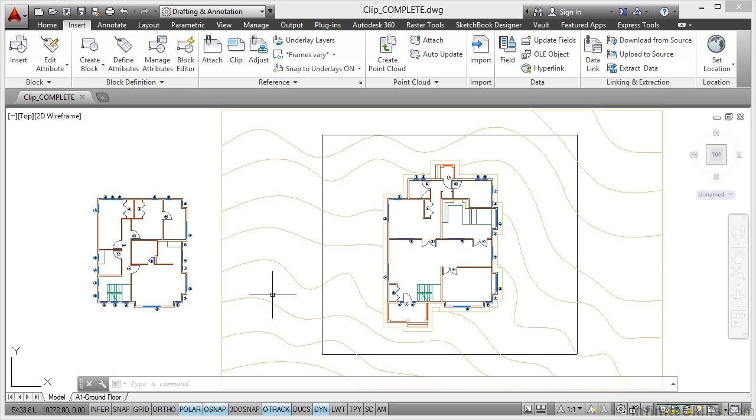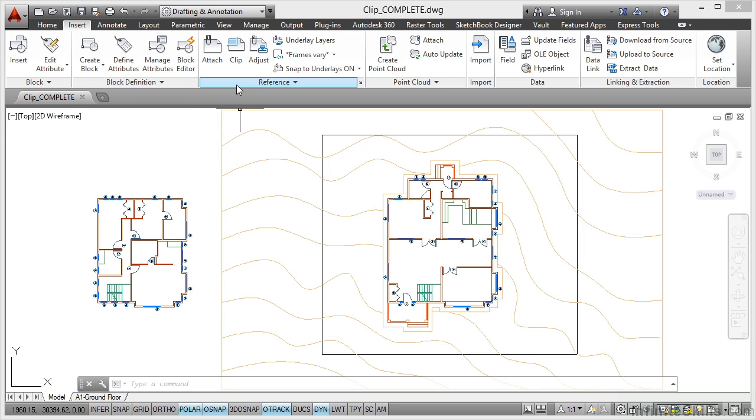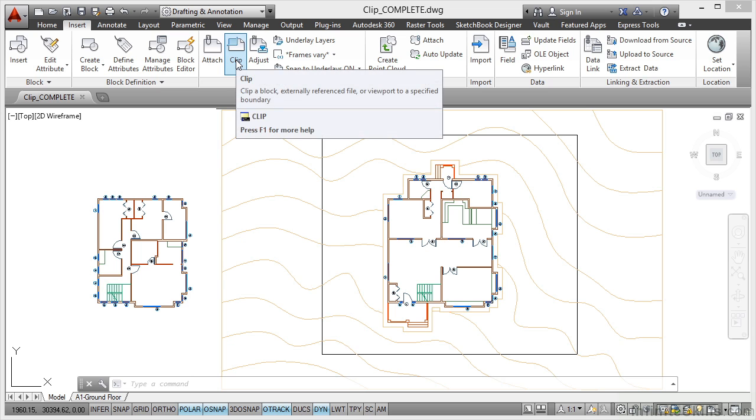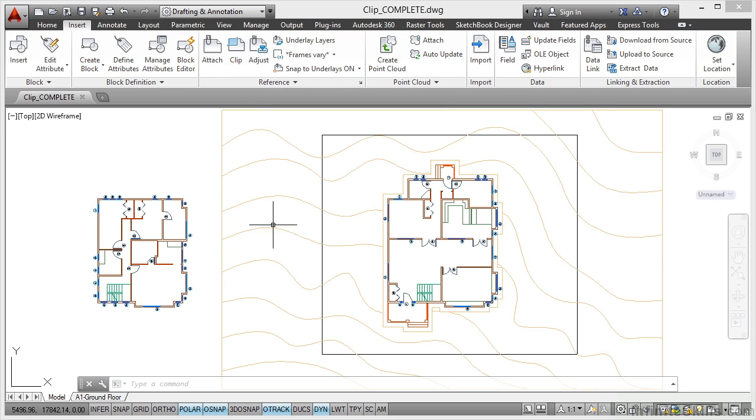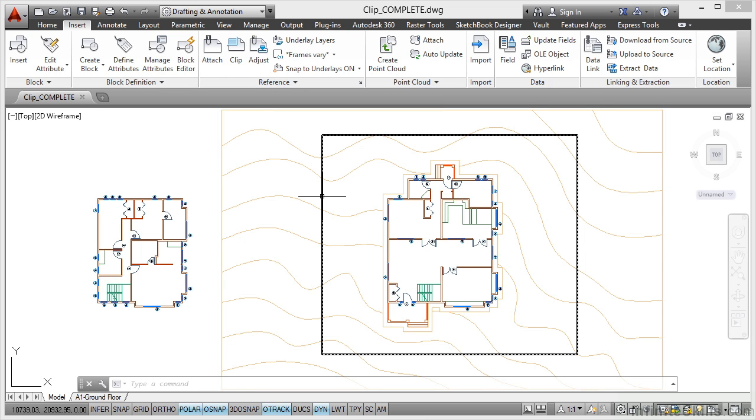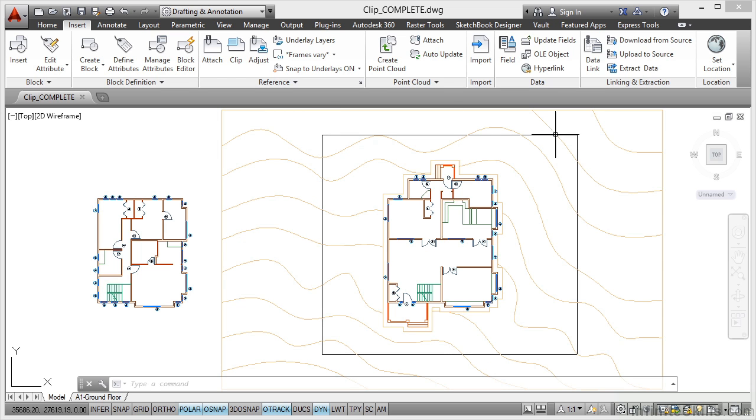We're now going to look at the Clip command on the Reference panel. Make sure you're in the Insert tab on the ribbon, and there's the Reference panel here with the Clip command. I've placed a rectangular polyline on the Xref layer inside our drawing here.